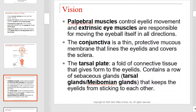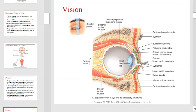The sense of sight is considered probably the most important sense we have. Approximately 90% of how we perceive our world is through vision. Palpebral muscles control eyelid movement and extrinsic eye muscles, which are responsible for moving the eyeball in all directions. The conjunctiva is a thin protective mucous membrane that lines the eyelids and covers the sclera. The tarsal plate is a fold of connective tissue that gives form to the eyelids and contains a row of sebaceous glands that helps keep the eyelids from sticking to each other.